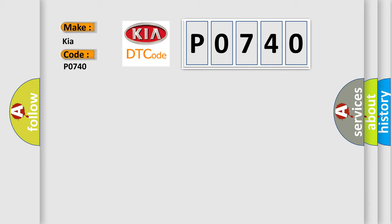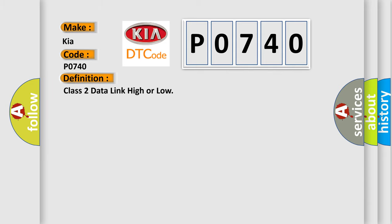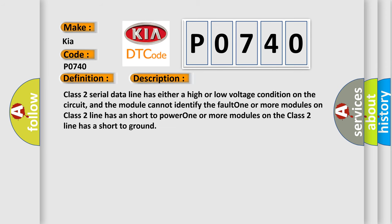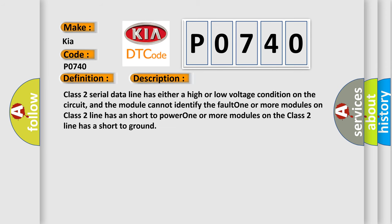The basic definition is Class 2 data link high or low. Class 2 serial data line has either a high or low voltage condition on the circuit, and the module cannot identify the fault. One or more modules on Class 2 line has a short to power. One or more modules on the Class 2 line has a short to ground.